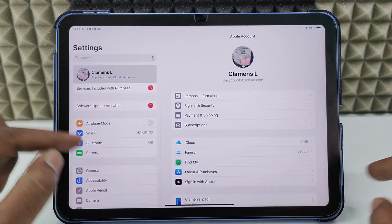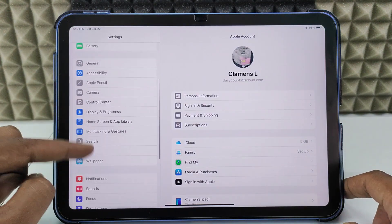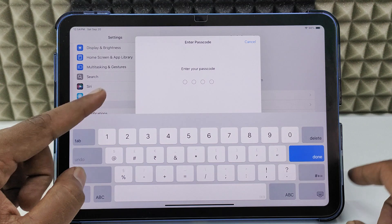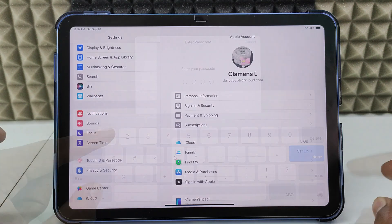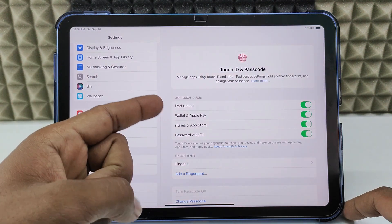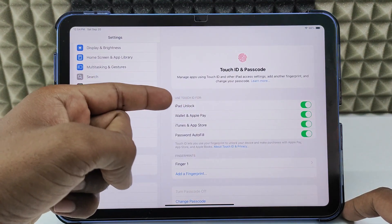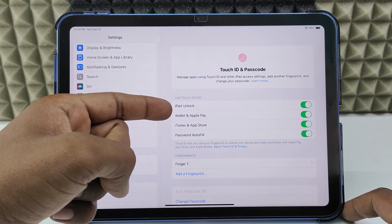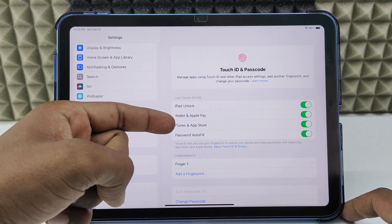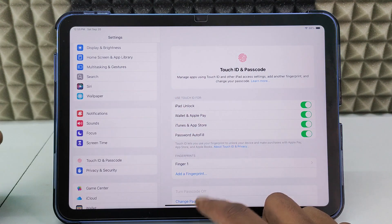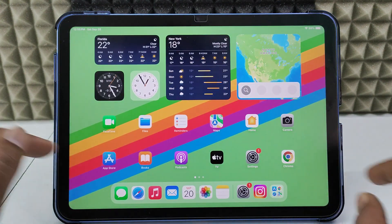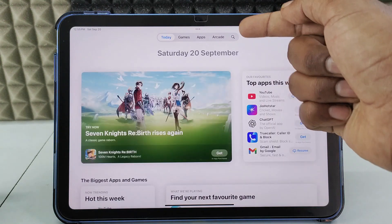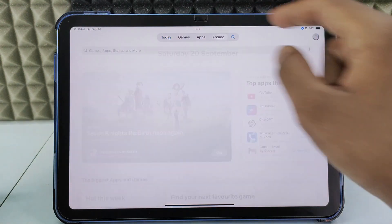First, open the Settings app and scroll down and open Touch ID and Passcode, and enter your Lock Screen Passcode. Then make sure these options are turned on: iPad Unlock, Touch ID and Apple Pay, iTunes and App Store, and Password Autofill.